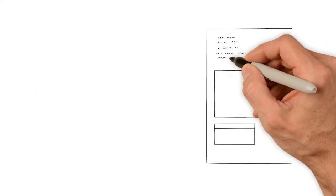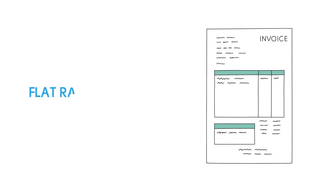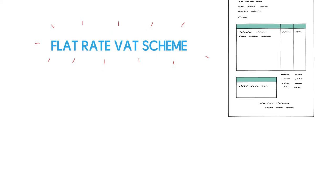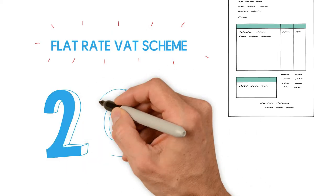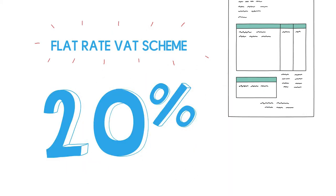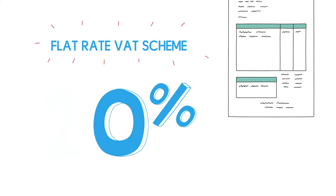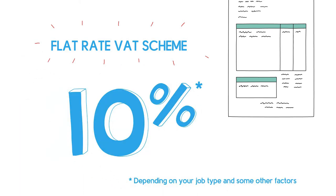Your other option is to take advantage of the flat rate VAT scheme, which is provided by the government to help simplify taxes. This means you charge the current VAT rate, but pay back the HMRC at a lower rate, depending on your job type and some other factors that we can help you with.